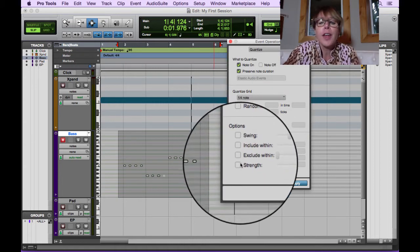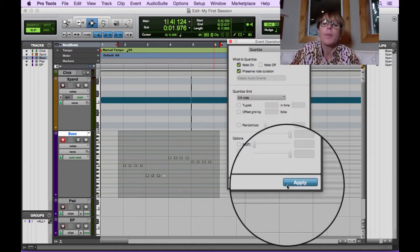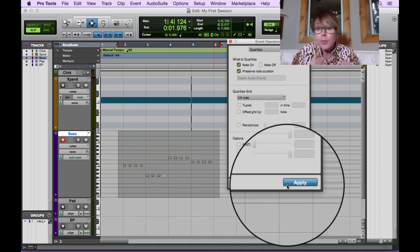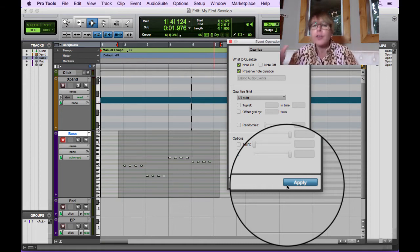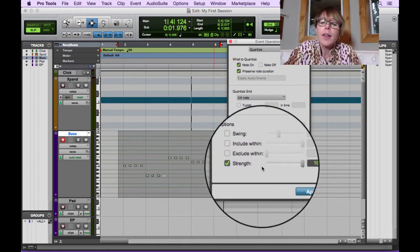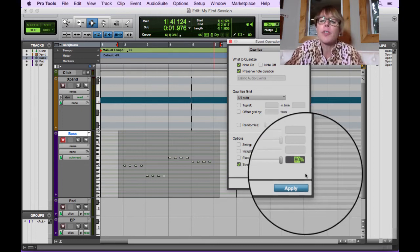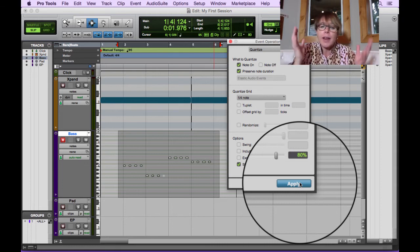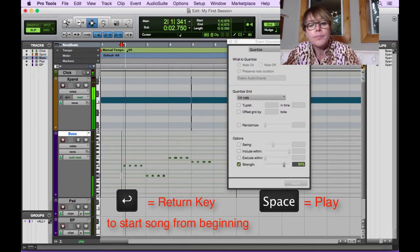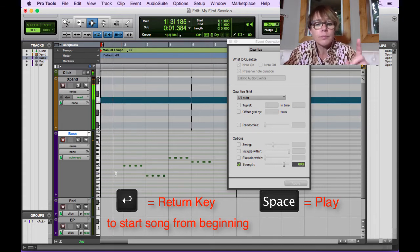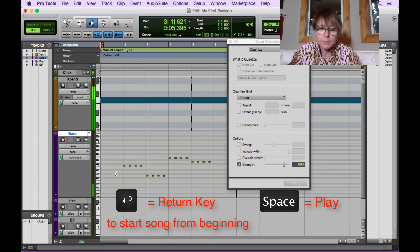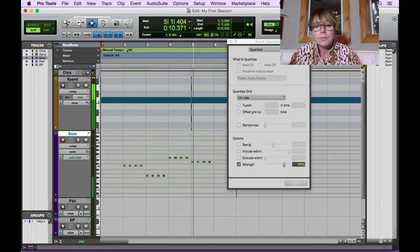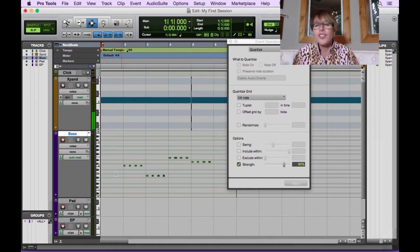And you can also say, I don't want to make it perfect. If I hit apply right now, it's going to move it exactly right to the beat. And for techno and for some music, it's great to fix things exactly on the beat. But if you're a songwriter and you're playing a bass part, but you just kind of want to straighten it up a little bit, you can say let me click on strength and let me make it 80% perfect. So boom, I hit apply and now it's made it 80% perfect and now we can play it back.